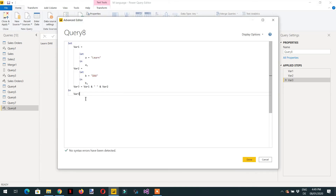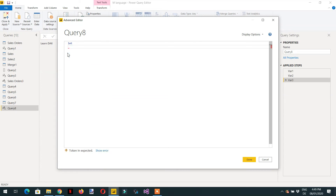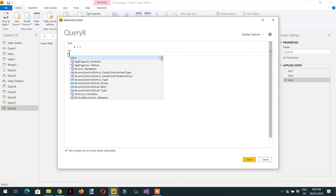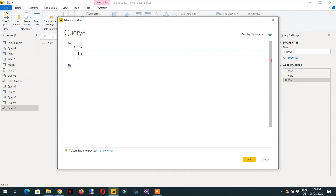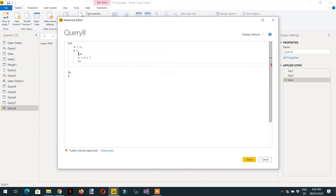Let's go to the Advanced Editor and write one more example. Here we write a let where a is equal to one, and in the in expression it is a. Then we define another variable b as equal to a nested let, where a is equal to a plus one, and the in expression returns a.